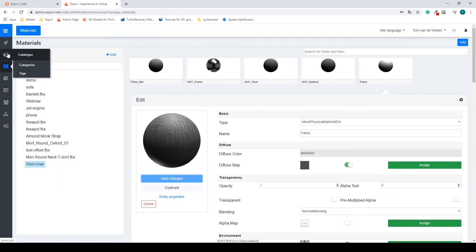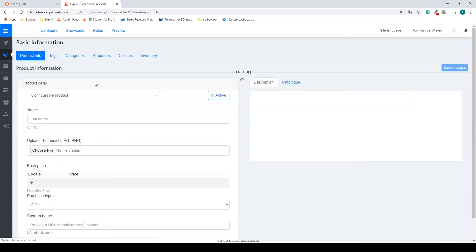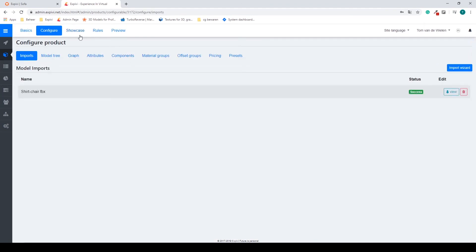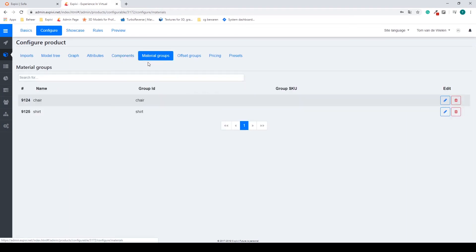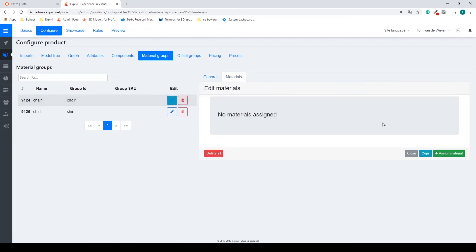Now I have to go back to my projects, and in the configure tab I can go to my material groups. And I have my chair material group. I can edit that using the pencil.